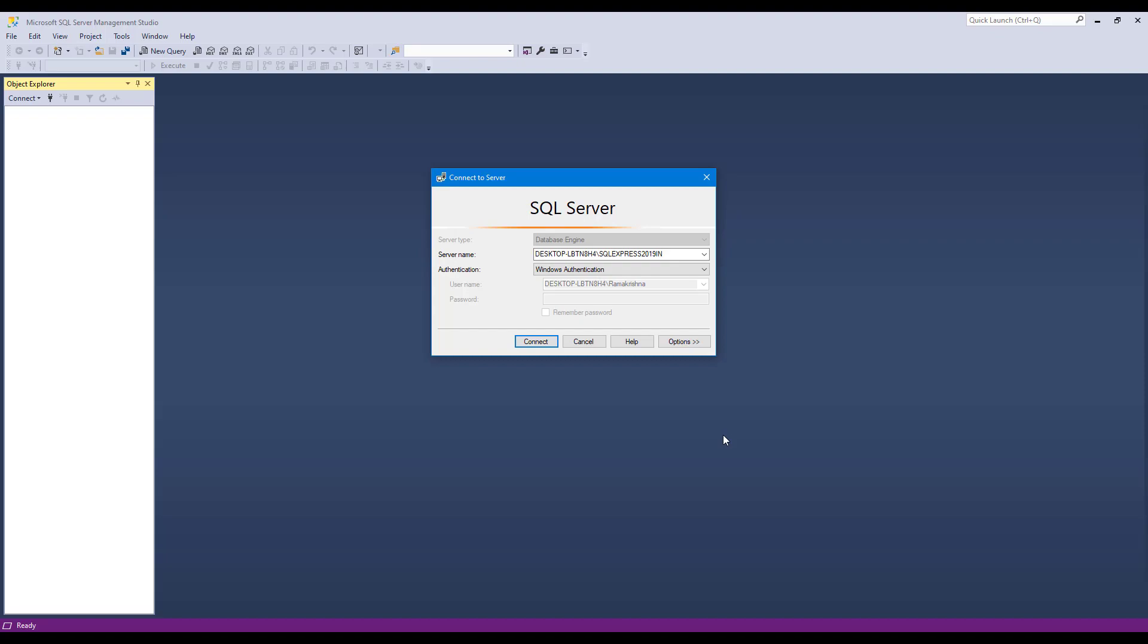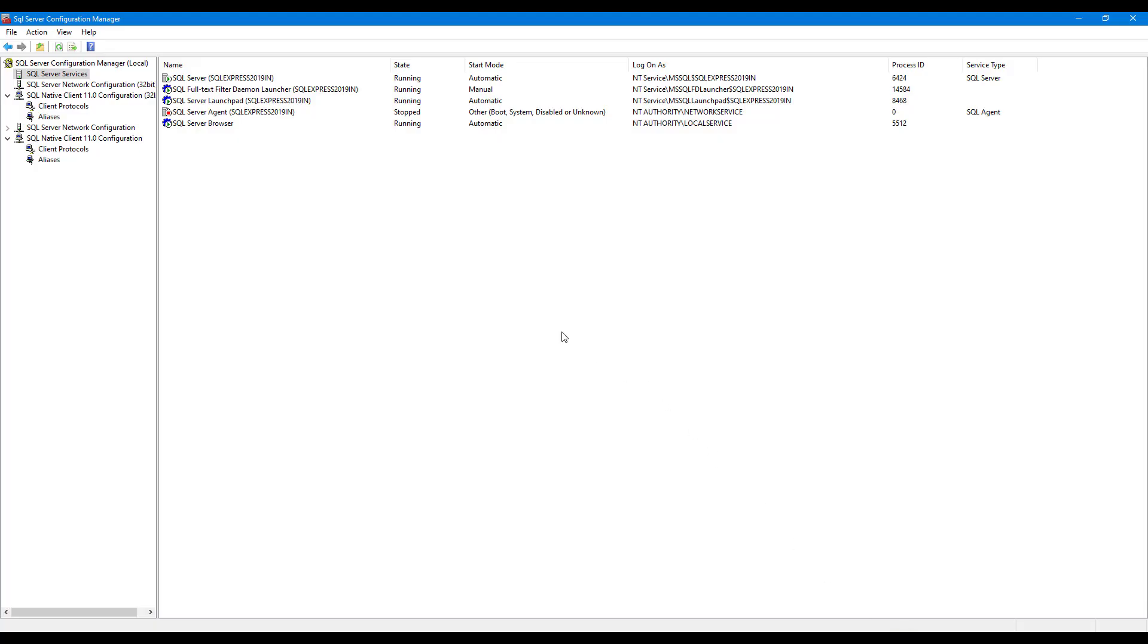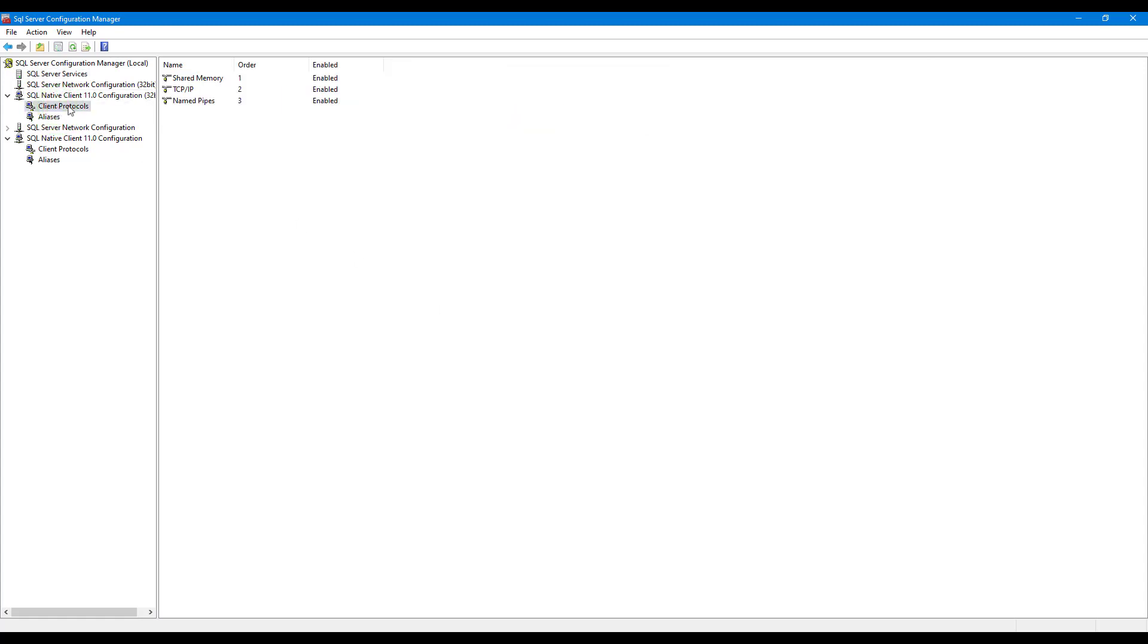Let me switch to SQL Server Configuration Manager. As you can see we have SQL Server services here. My previous instance which is installed in SSMS 2012 have issues with running their services. After that I configured client protocols and enabled shared memory, TCP/IP, and named pipes.